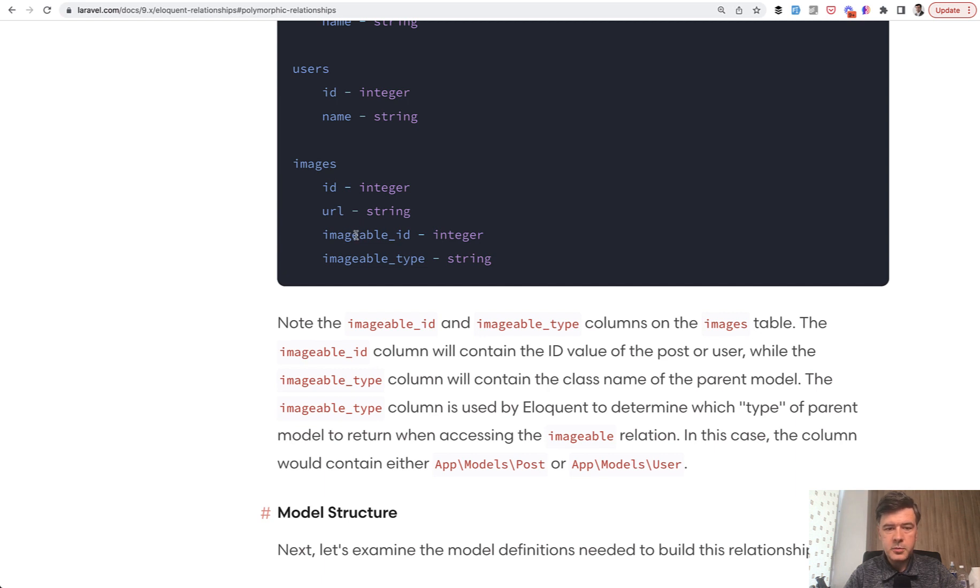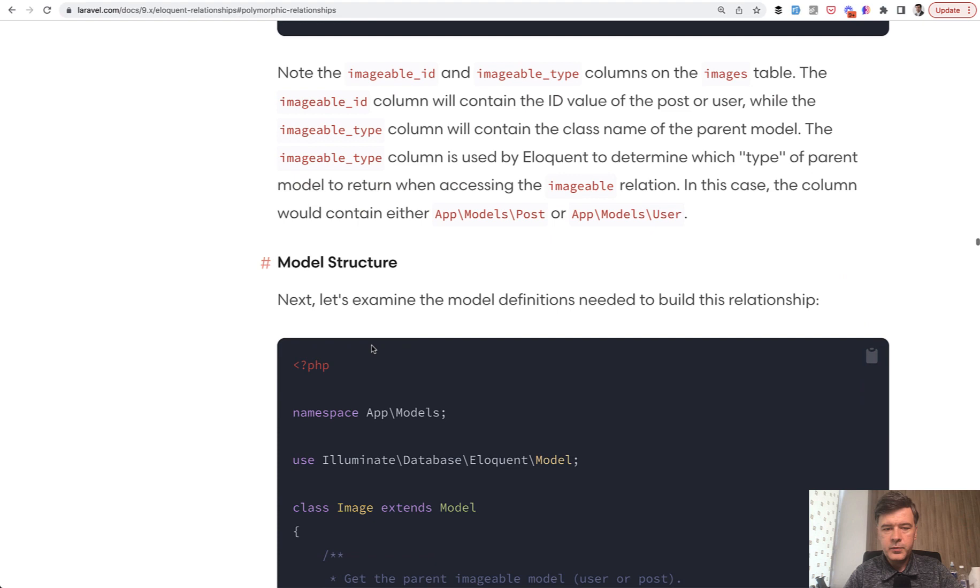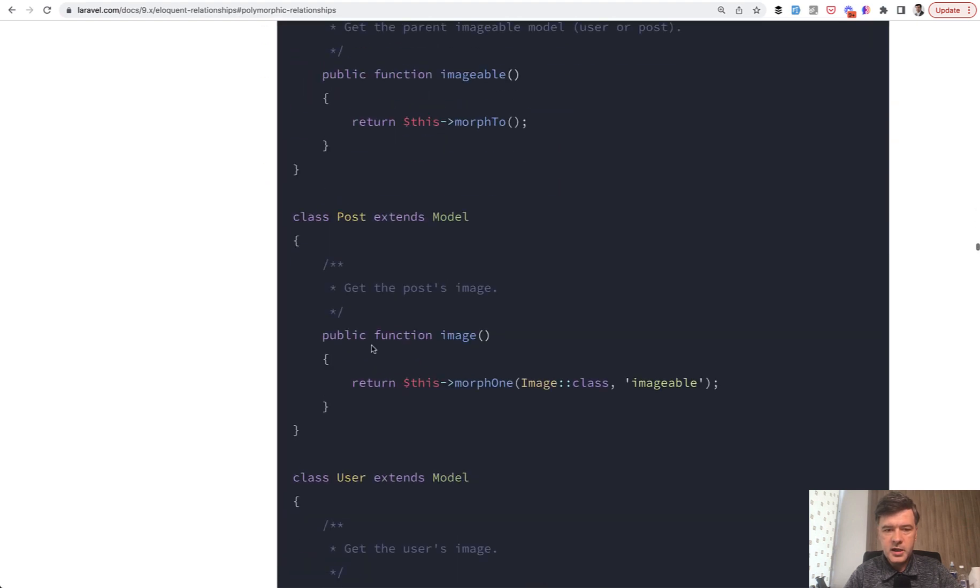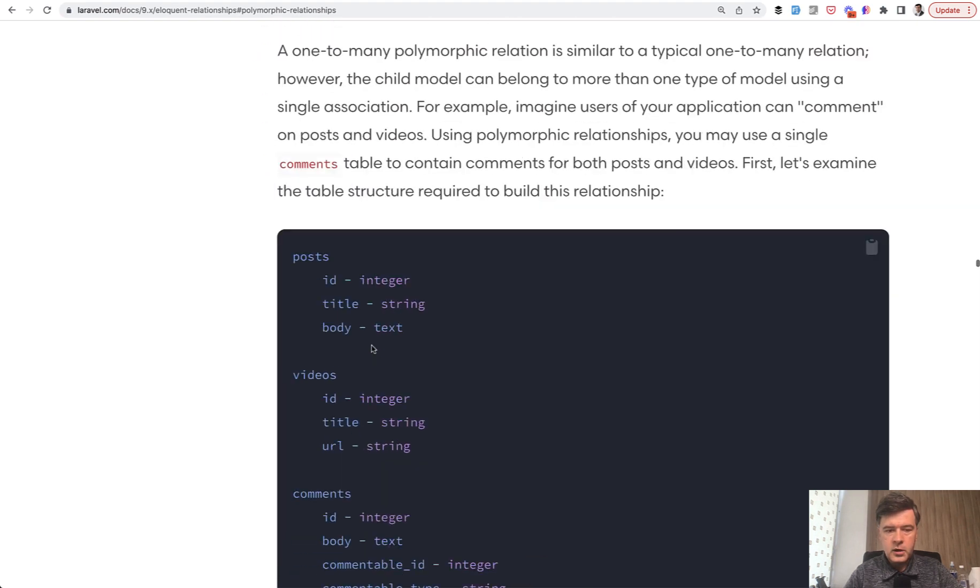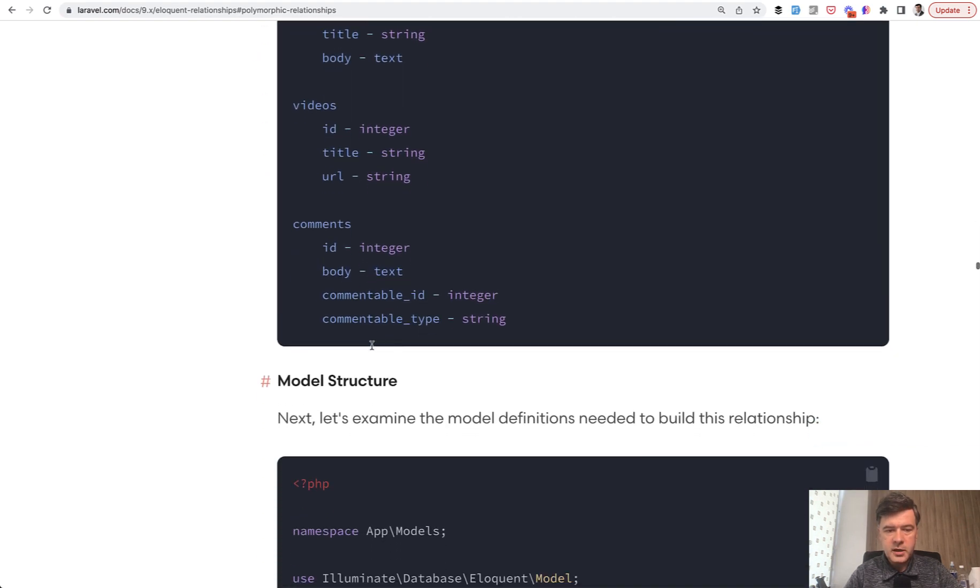For example, images table has imageable ID and imageable type. In another example, one to many, we have comments with commentable type and commentable ID.